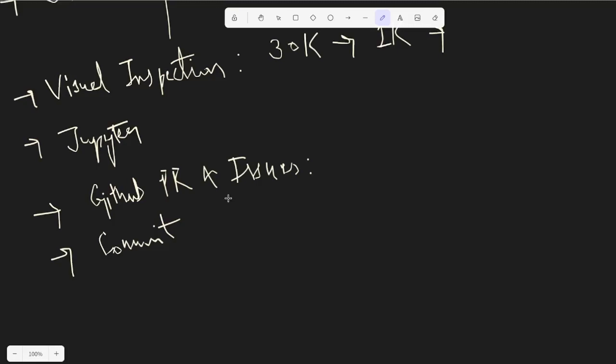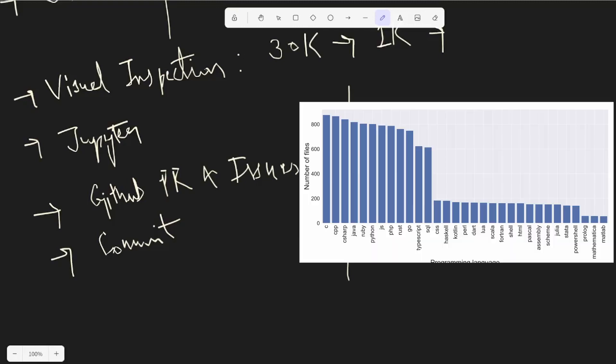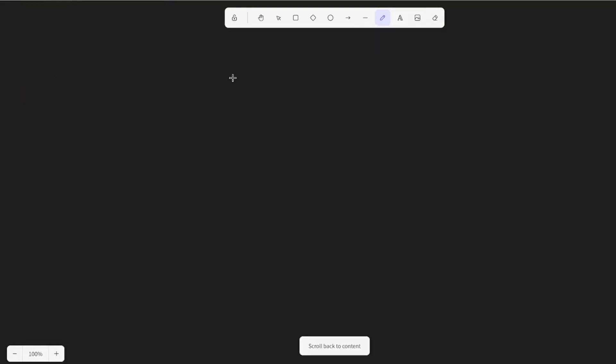One more thing to note is when they sampled all of this, they observed an uneven distribution - some programming languages were really high in number. They didn't want to oversample the underrepresented programming languages because of the basic intuition that if a programming language is high in number, it's obviously popular. If the model learns more of that, it would be helpful for the community. So that was the intuition behind not really disturbing the distribution of the programming languages they had.